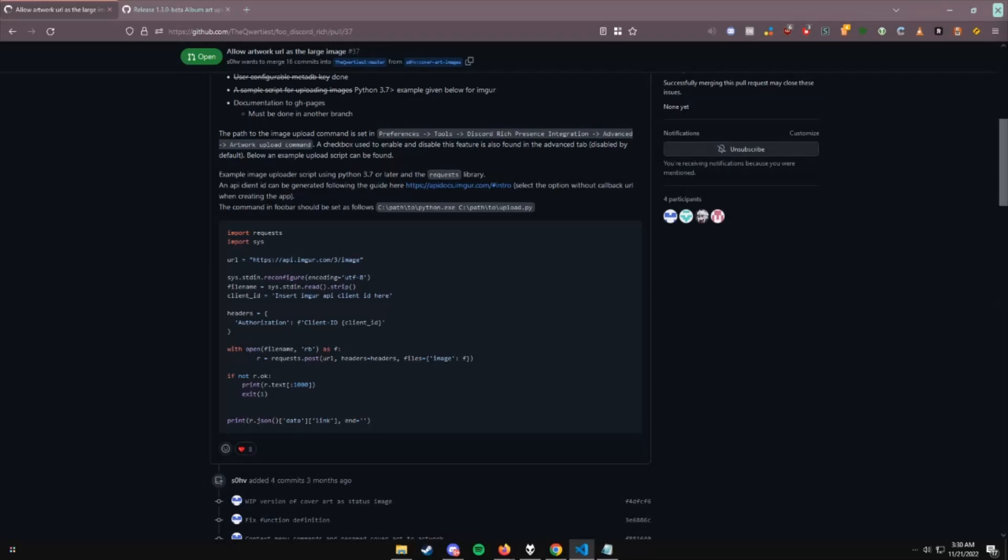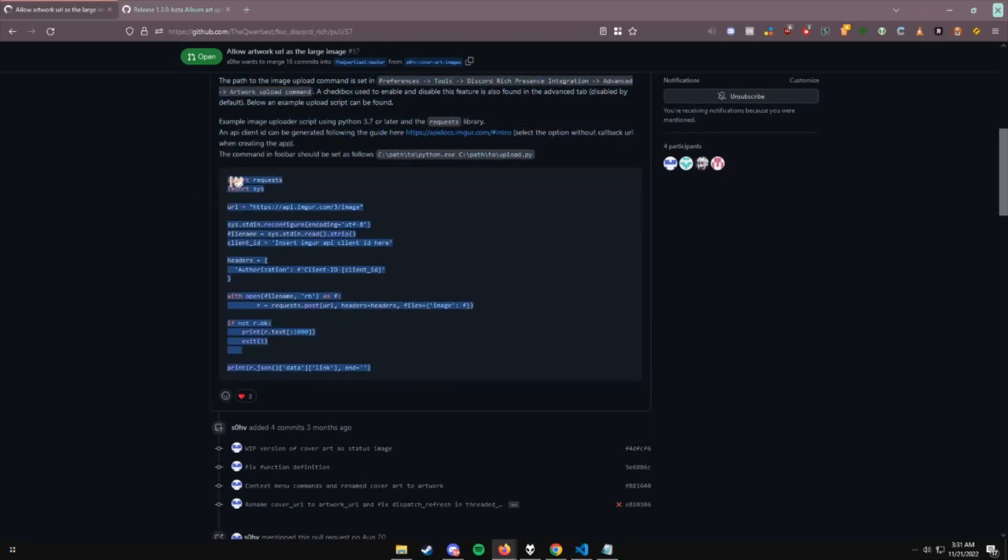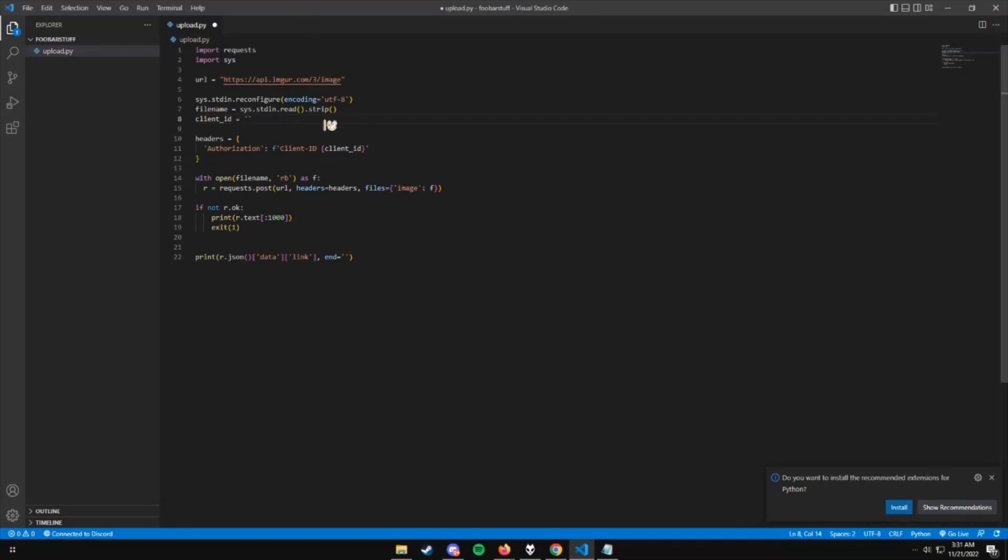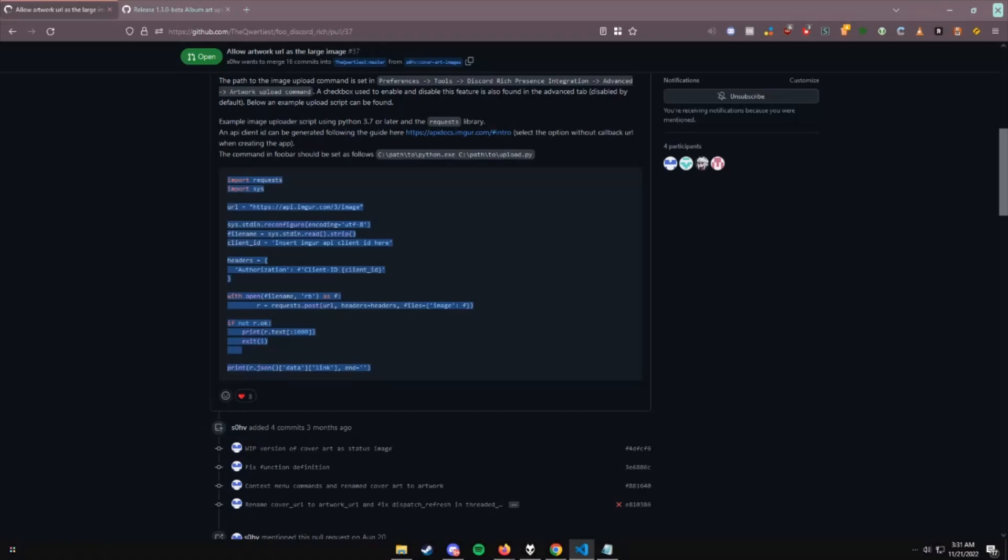What you're going to want to do is copy down the client ID and make a new folder where you can easily access it. Then you're going to get some sort of code editor or whatever, and you're just going to copy everything here and paste it in there. All you're going to do is add your client ID that you'll see on the application you just made for the API, and you're going to paste it in between these two quotations or apostrophes. Then you're going to save it as upload.py.